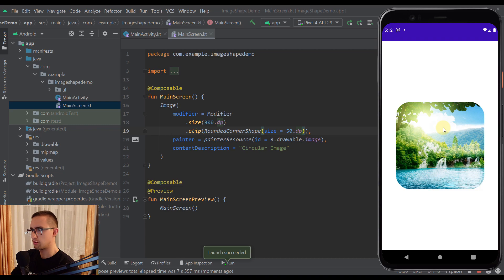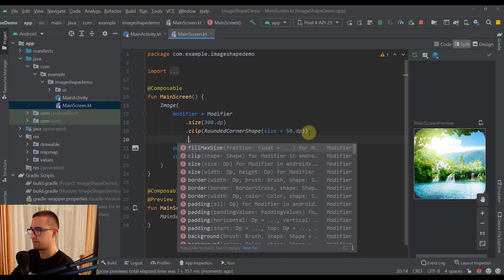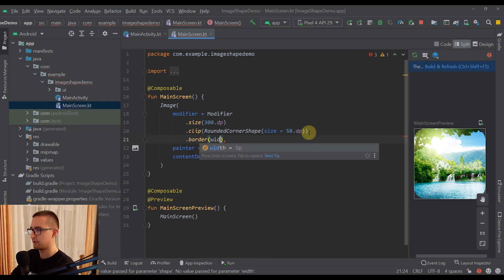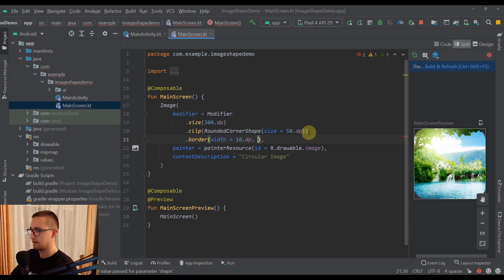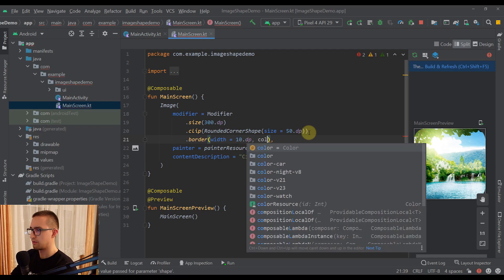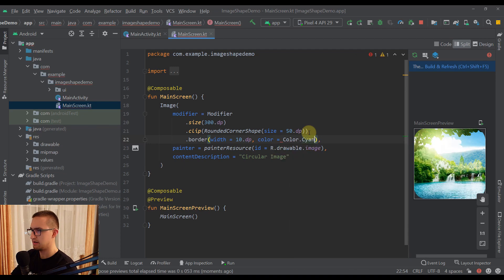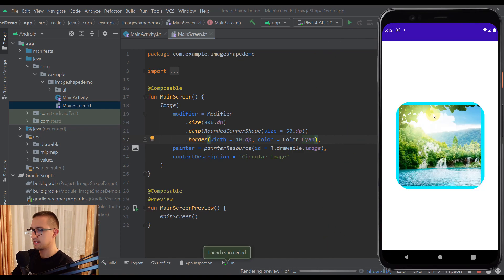And if you're wondering how to add a border on this image, well worry no more. Because it's very easy. You just need to specify one more modifier called border. Then for the width we can specify maybe 10dp. Then for the color we can add Color.Cyan maybe. And now let's run this app on our Android emulator once again so we can check that out.